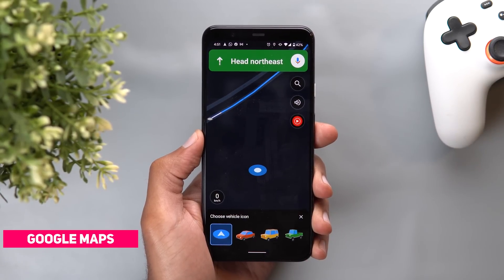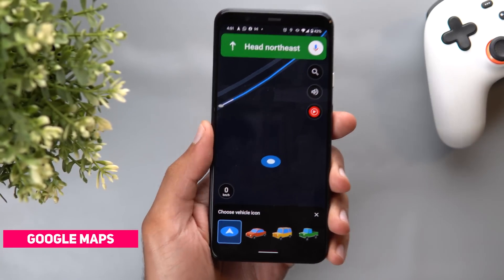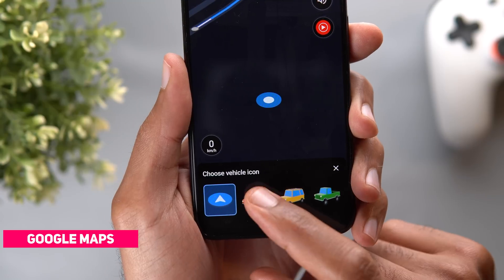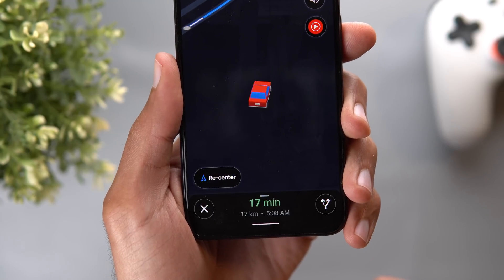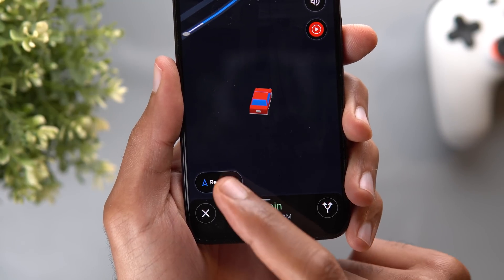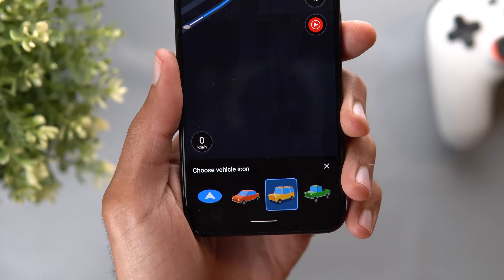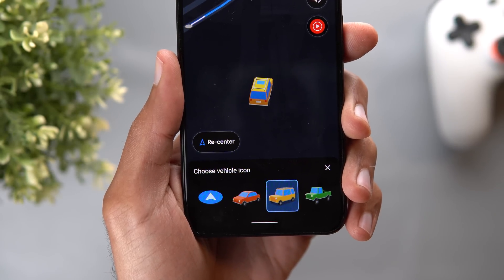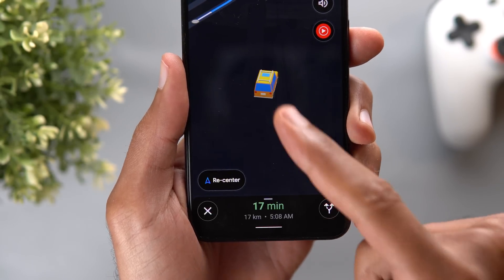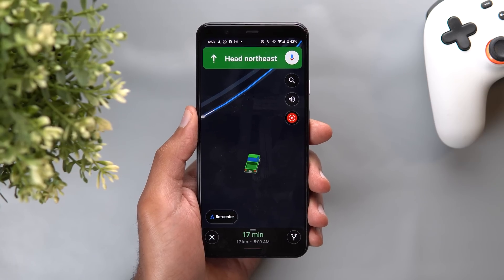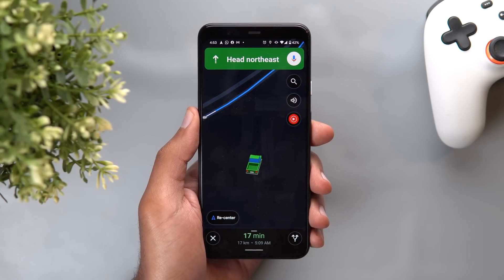Next, Google Maps. Now you can tap on the navigation arrow and replace it with one of several car icons — here is the red one, the yellow one, and the green one. There are also new exciting features coming to Google Maps in the future, so stay tuned for my next video.